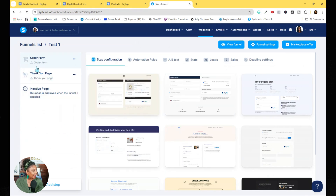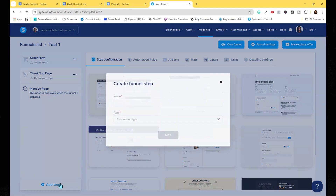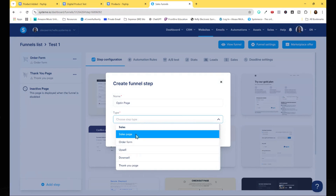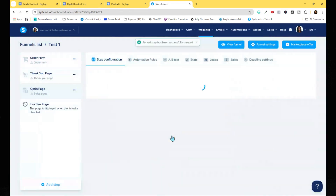Now it's giving us the steps in our funnel. Because we're selling a simple item it gives us an order form and a thank you page. If you want to add steps, you can hit 'Add Step' at the bottom. You'd name the step — for example, 'squeeze' or 'opt-in page' — and choose the page type, like a sales page for an opt-in box. Hit save and it gives you templates.